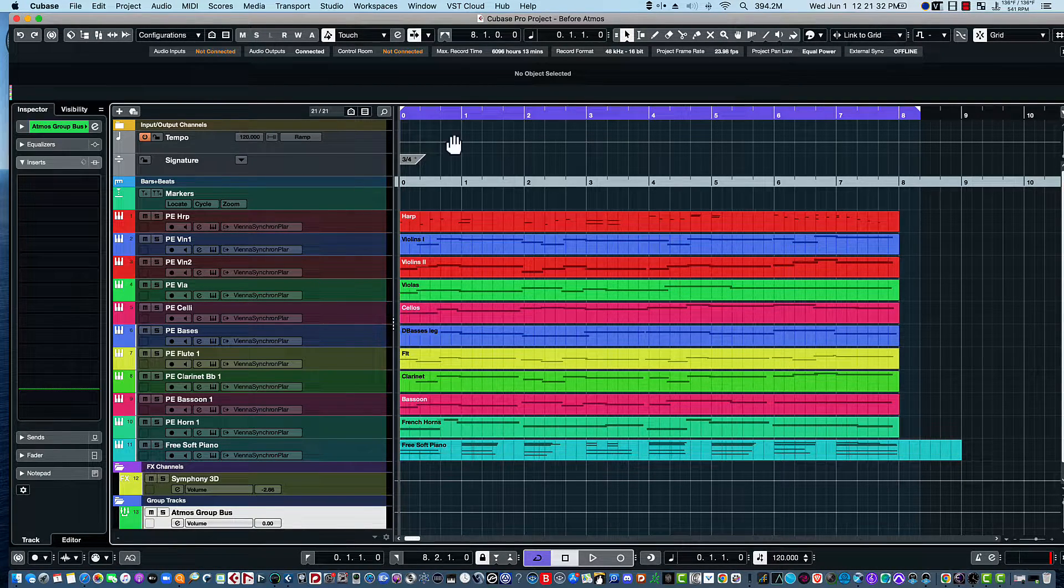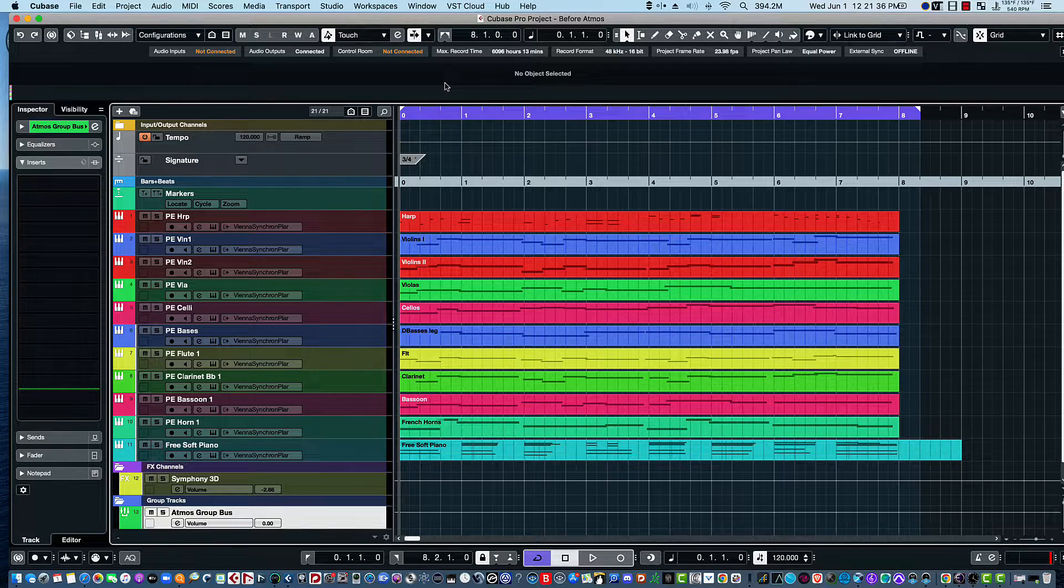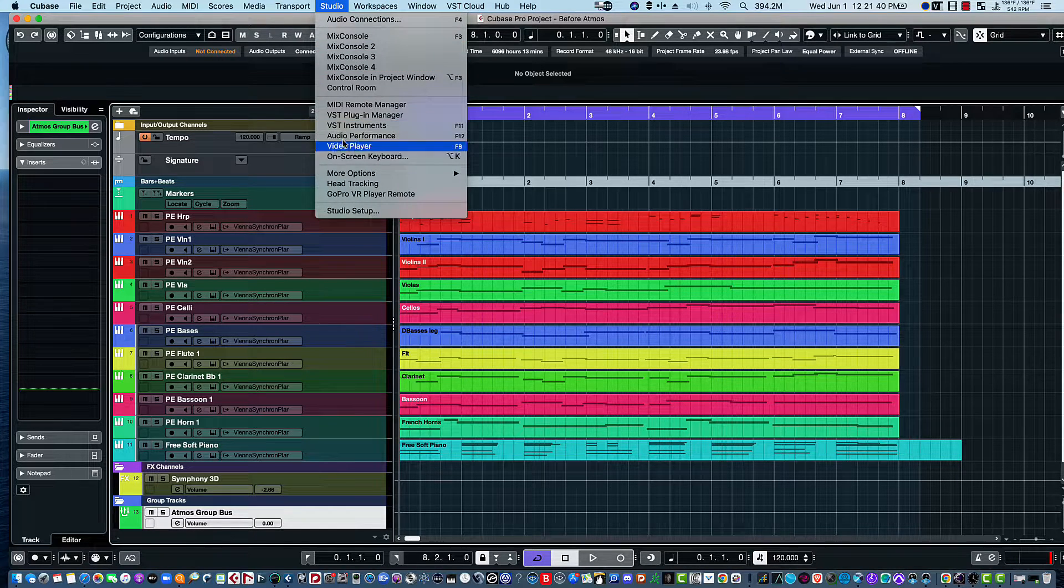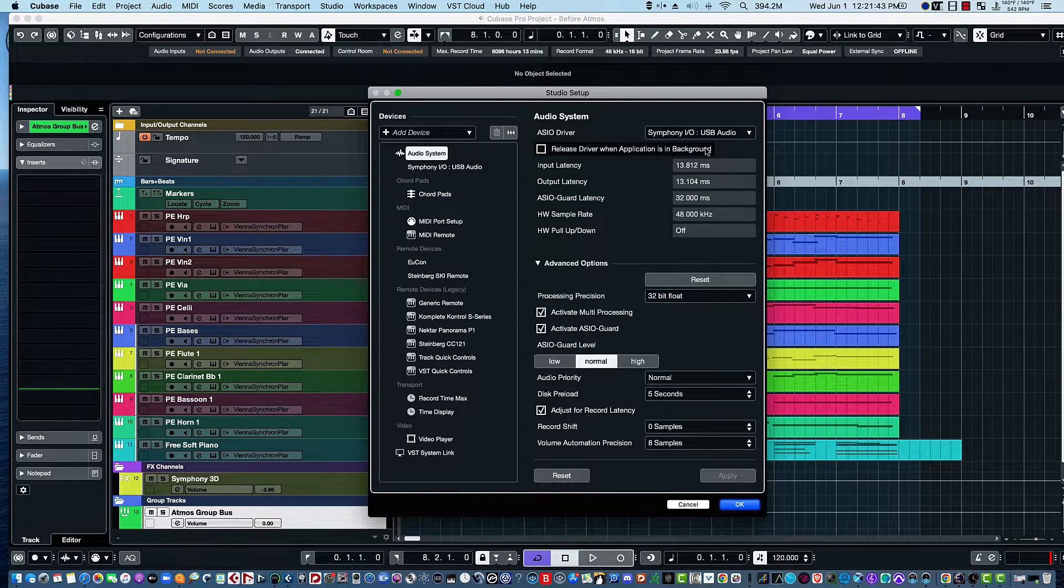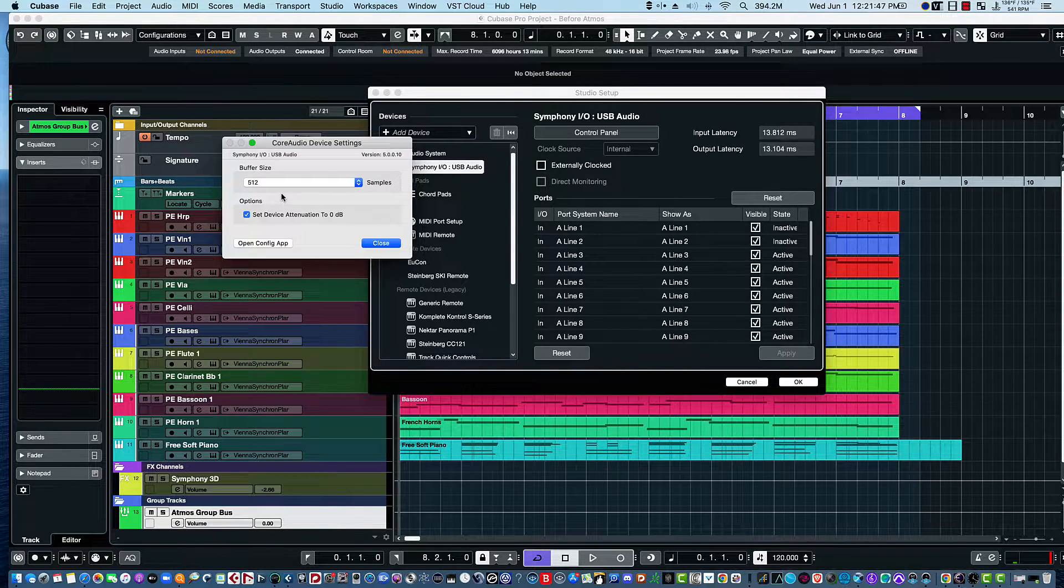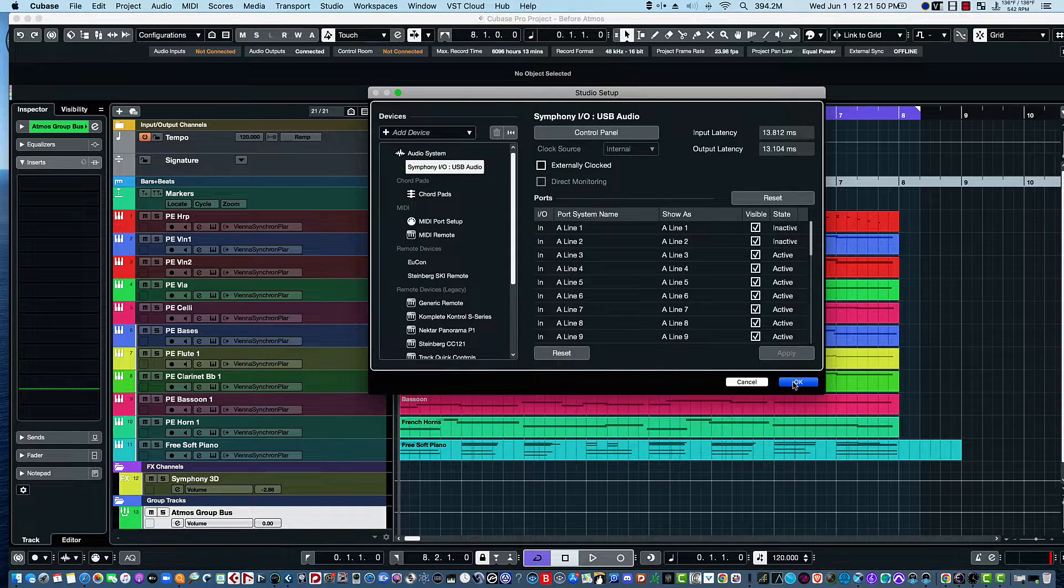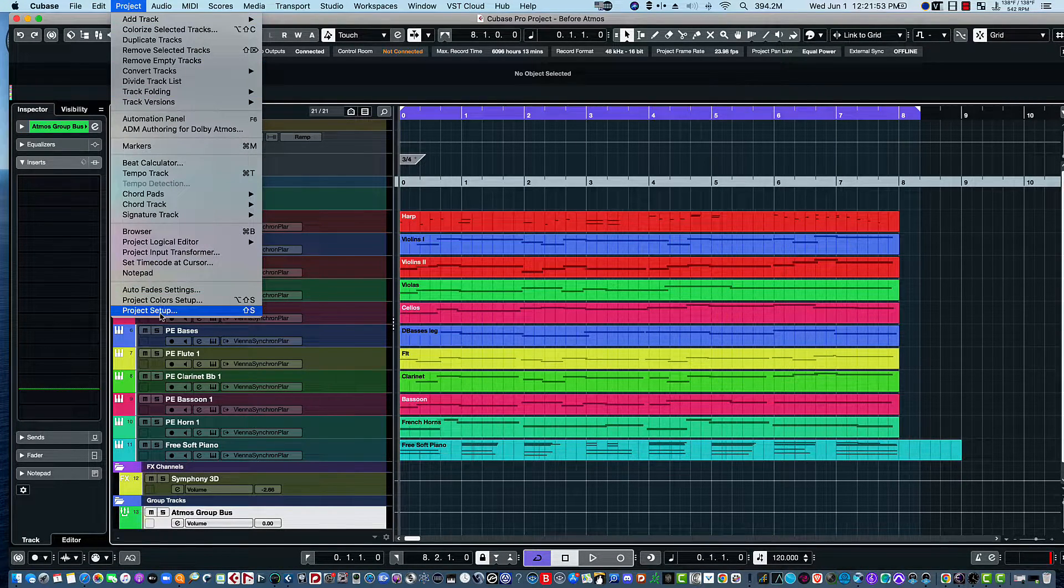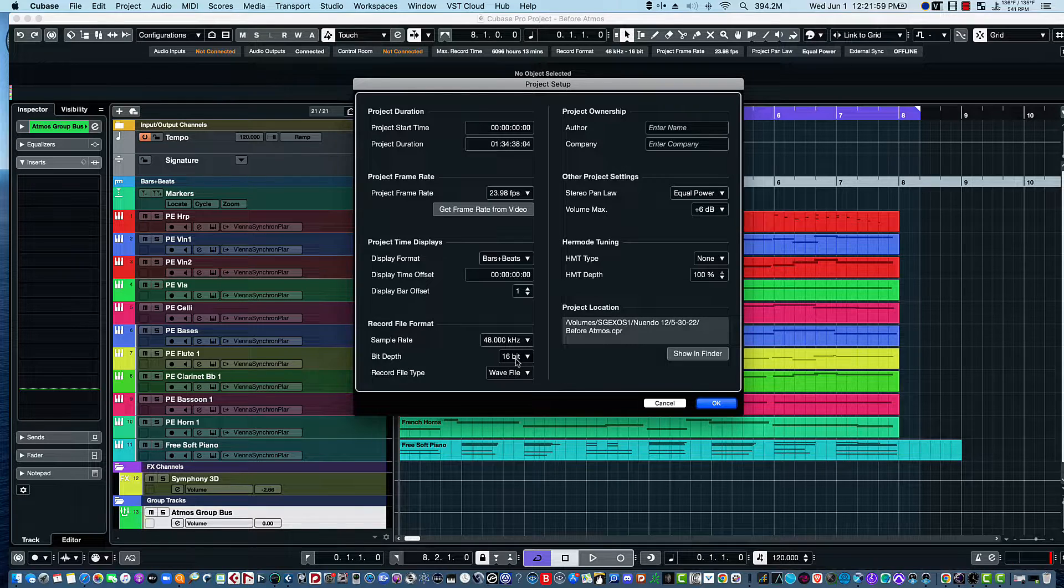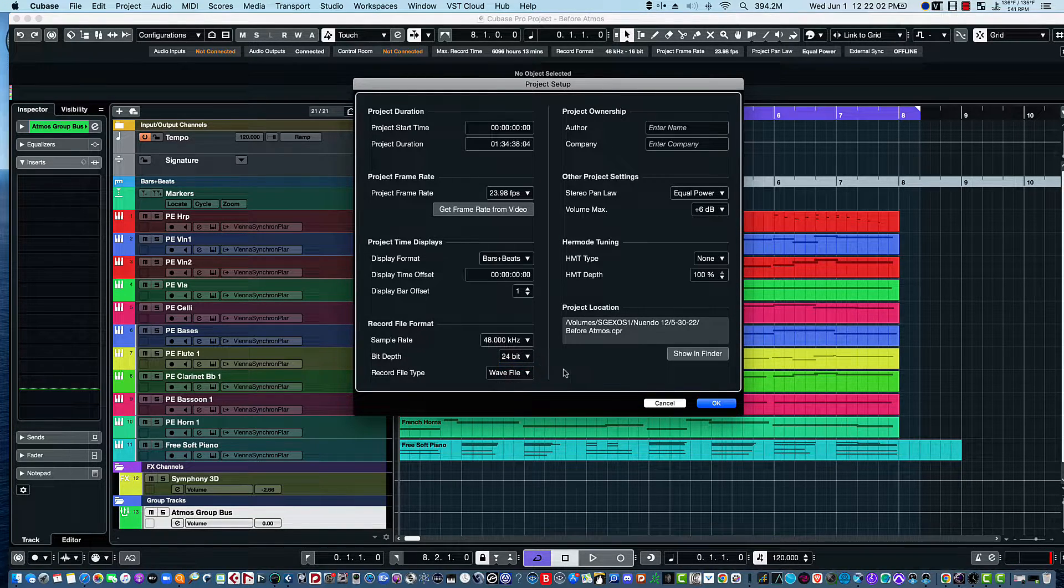Now one of the things you need to make sure for this to work is that your DAW has a buffer size of 512. Also in the Project menu, you need to make sure you're at 48 kilohertz, and I'll go ahead and do 24 bits.